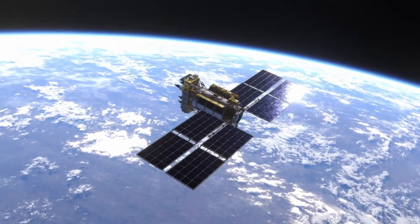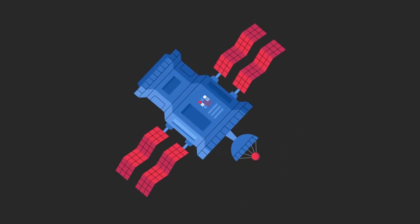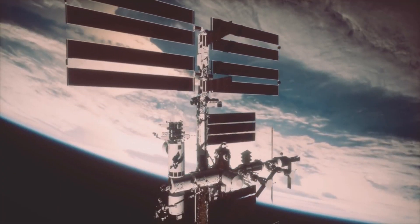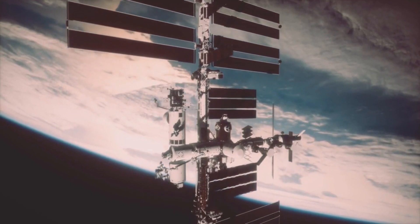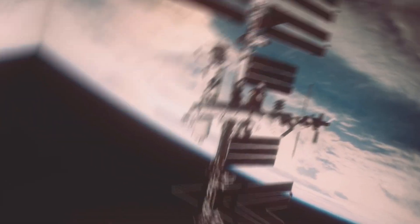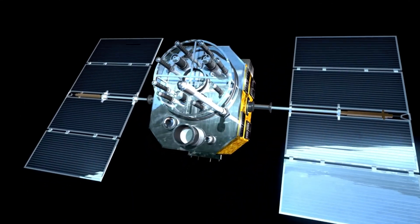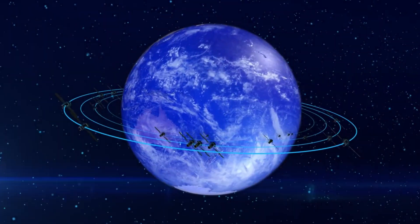LEO is where most satellites reside, typically between 160 to 2,000 kilometers above Earth. These satellites are used for imaging, scientific experiments, and the International Space Station. MEO satellites orbit between 2,000 and 35,786 kilometers; the most well-known are GPS constellation satellites providing global navigation services.